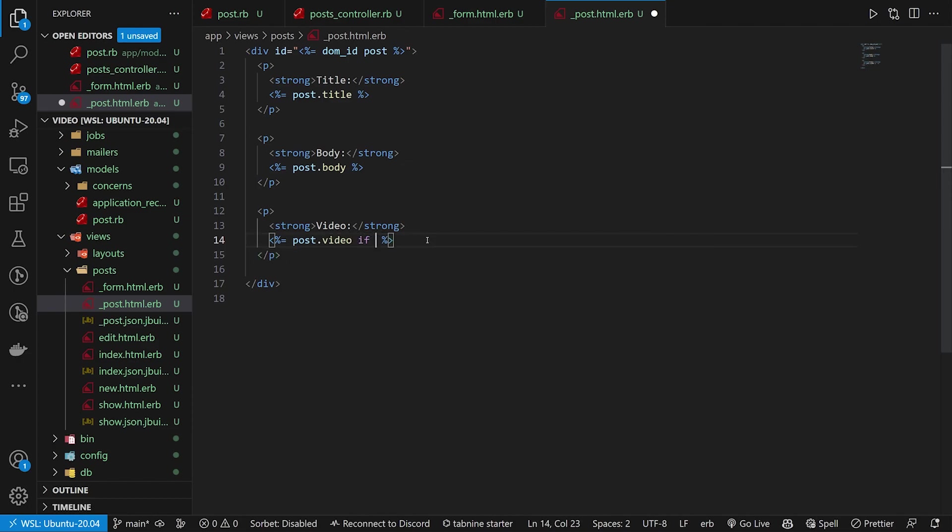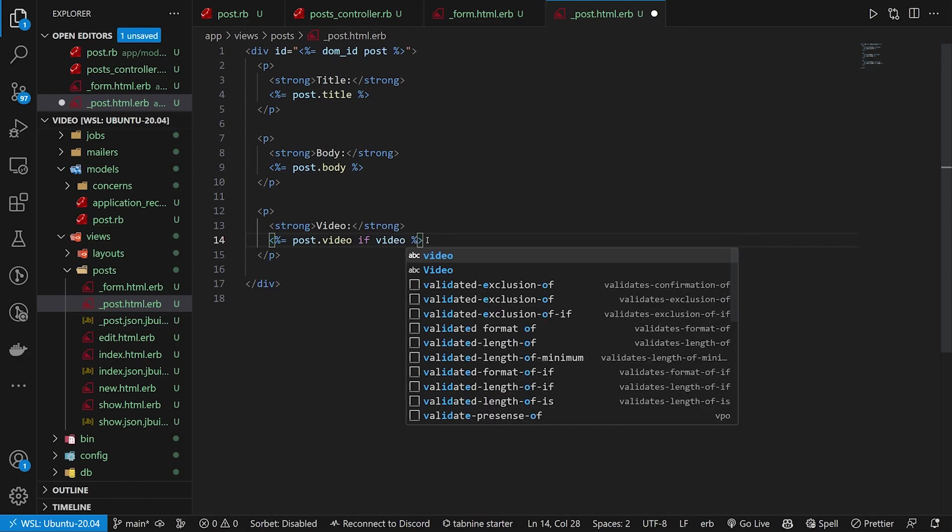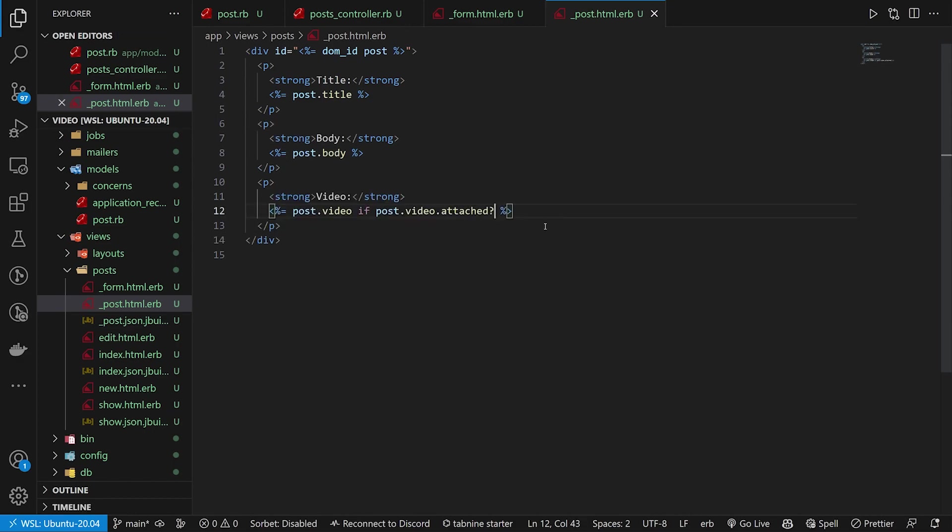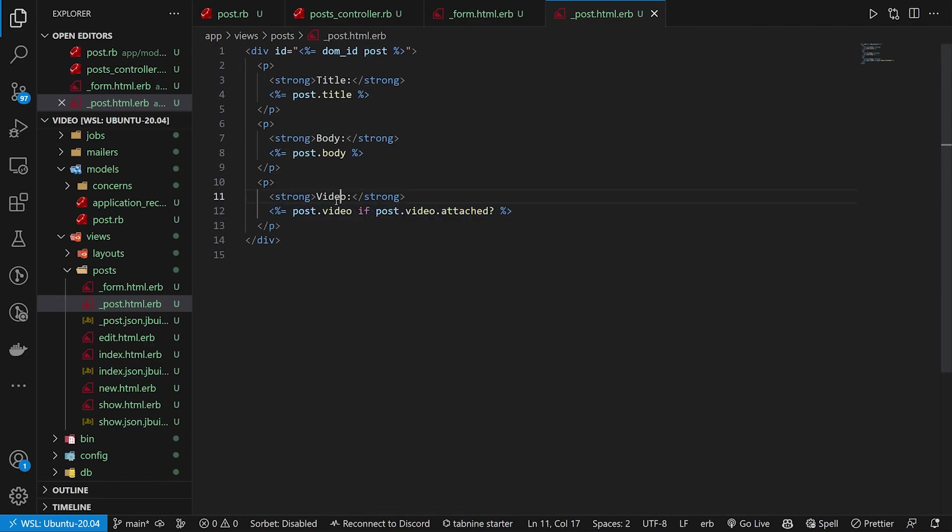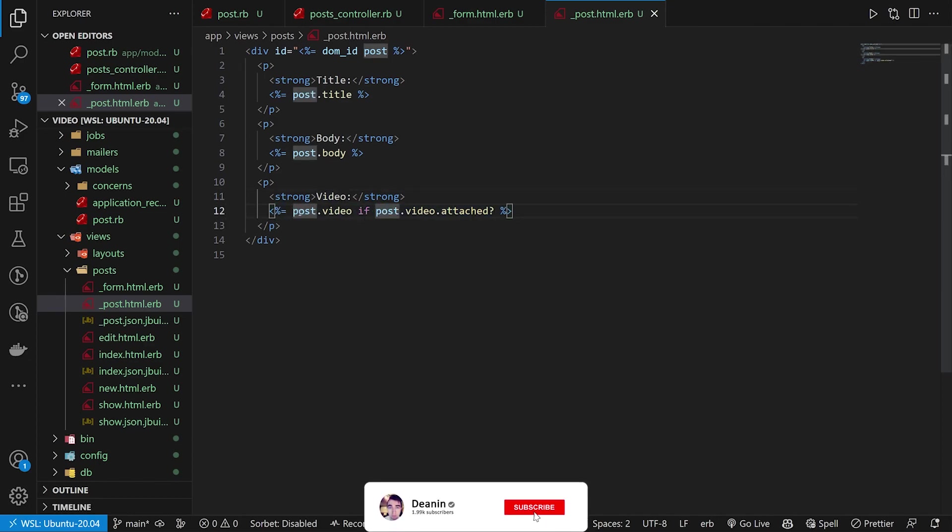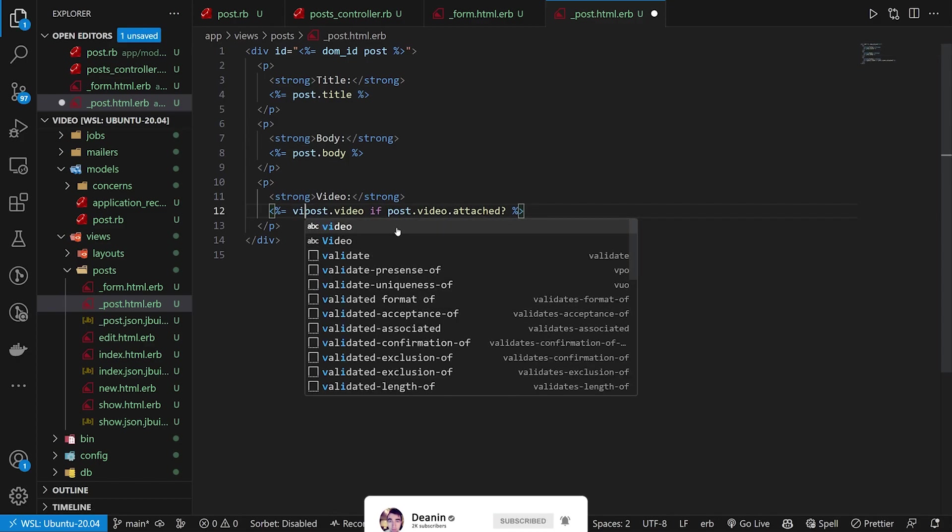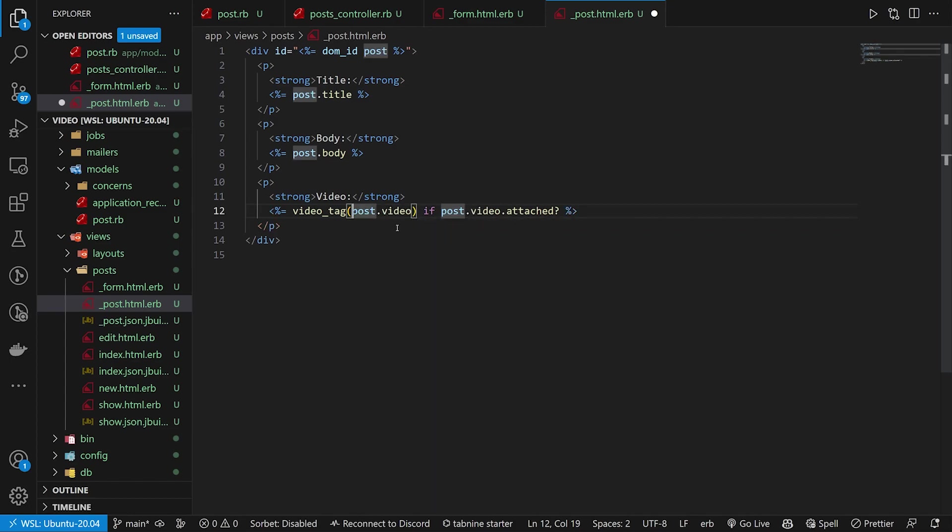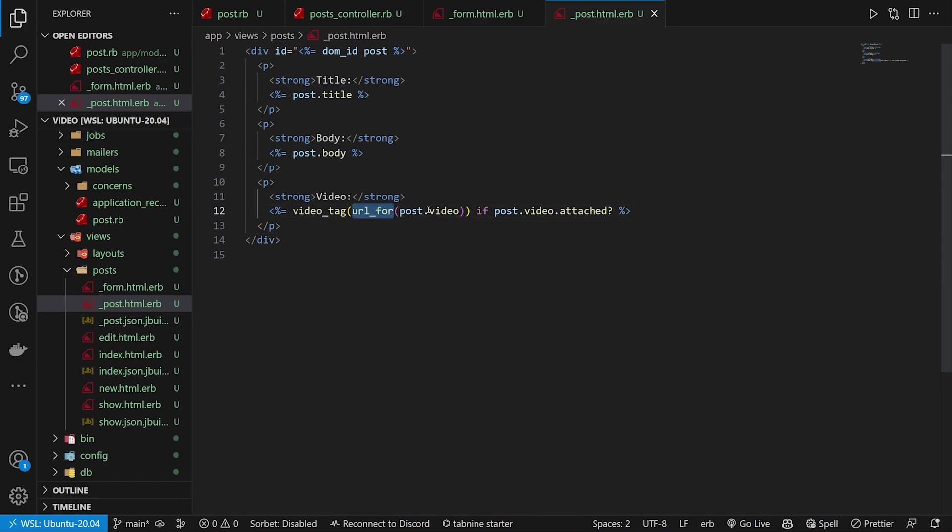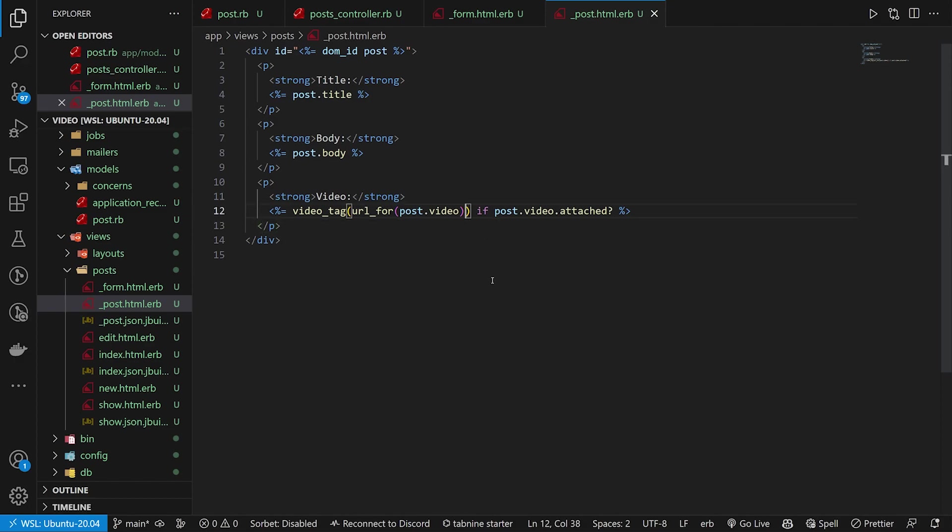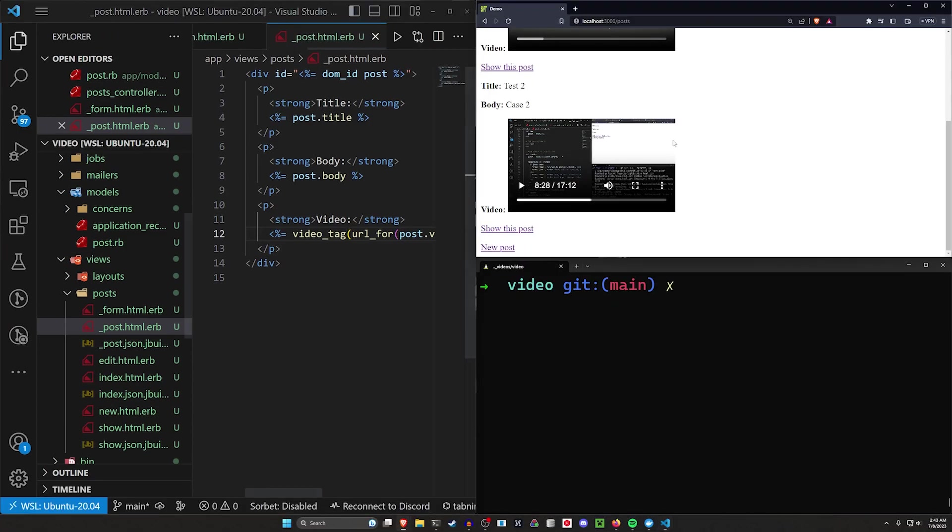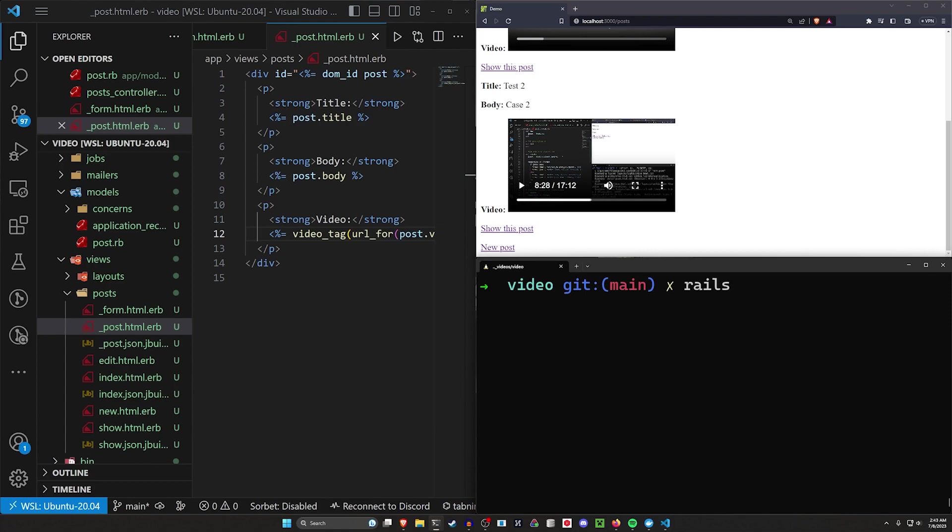We can then come into our post partial. In our post partial, we want to include another video block. So we'll do something like a closing p tag. And then we'll say if post.video.attached, we're going to do something like a video_tag for this post.video. And for this, we're also going to need to do a url_for the post.video. And now we have this URL. This URL gets fed into the video_tag so the video tag knows which URL for which video it's playing.